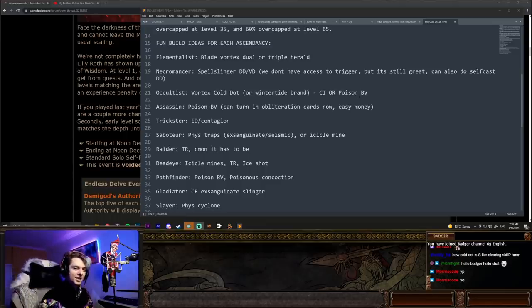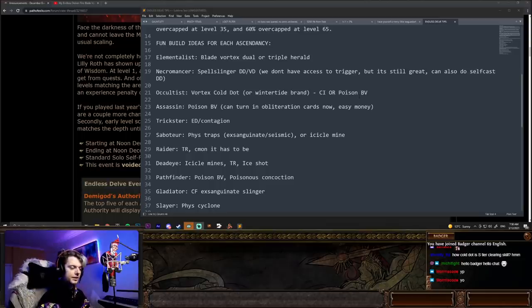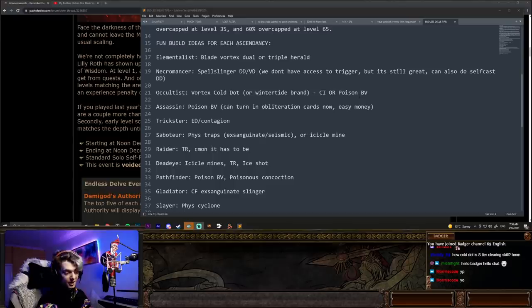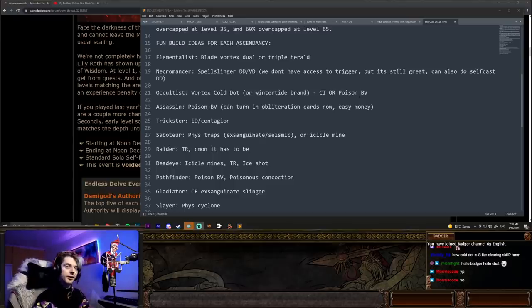Raider, it kind of has to be toxic rain. You can play other bow skills, but toxic rain is just looking best in slot. Deadeye is probably icicle mines. You can do toxic rain. You can do ice shot. Deadeye is going to be pretty nice just for clearing in front of you and zooming fast.